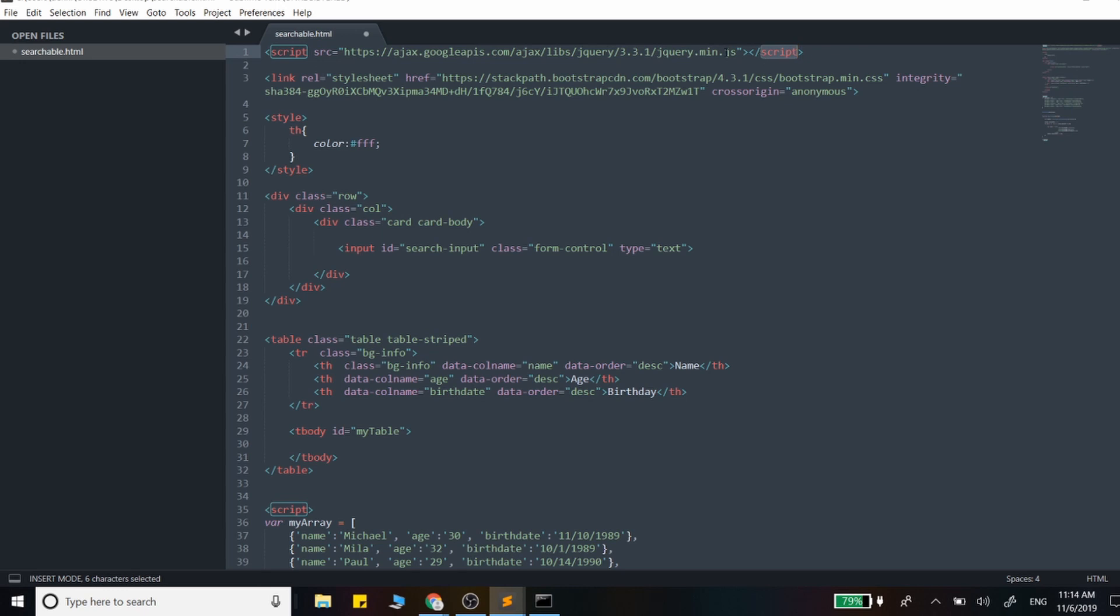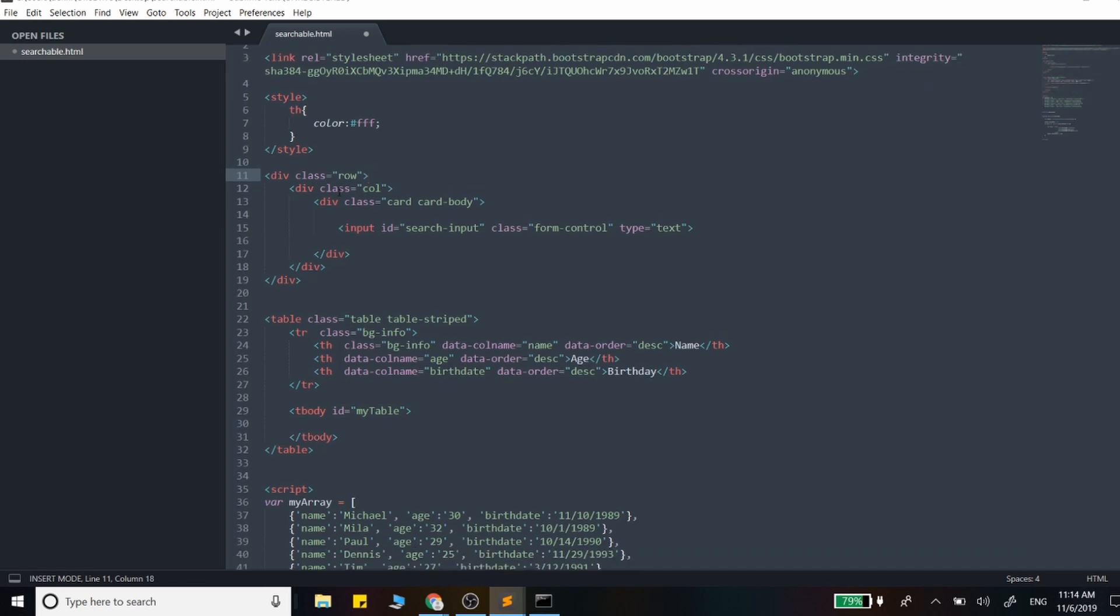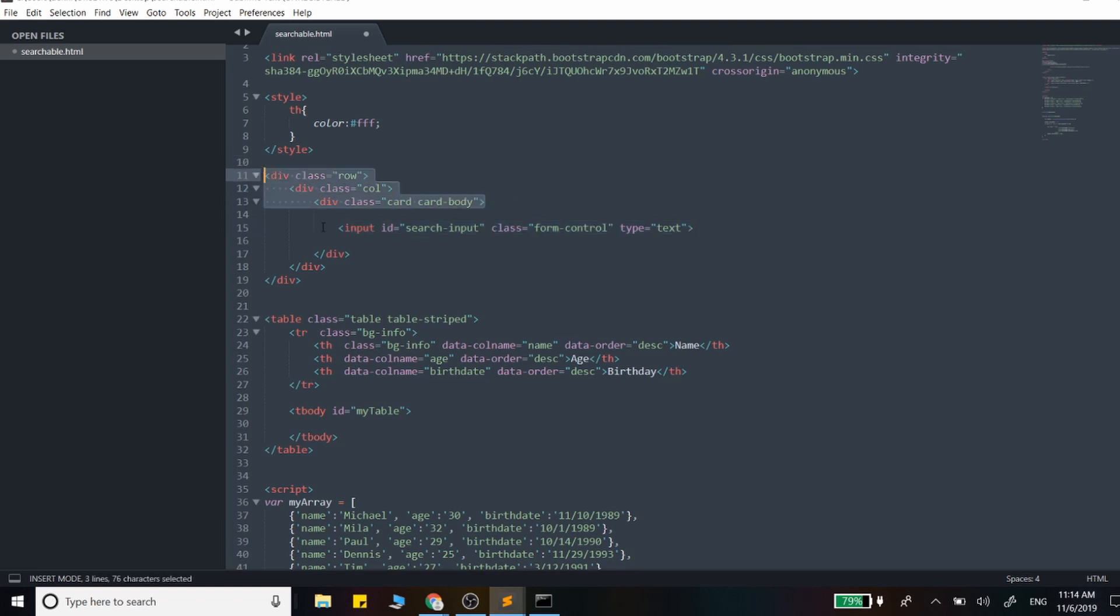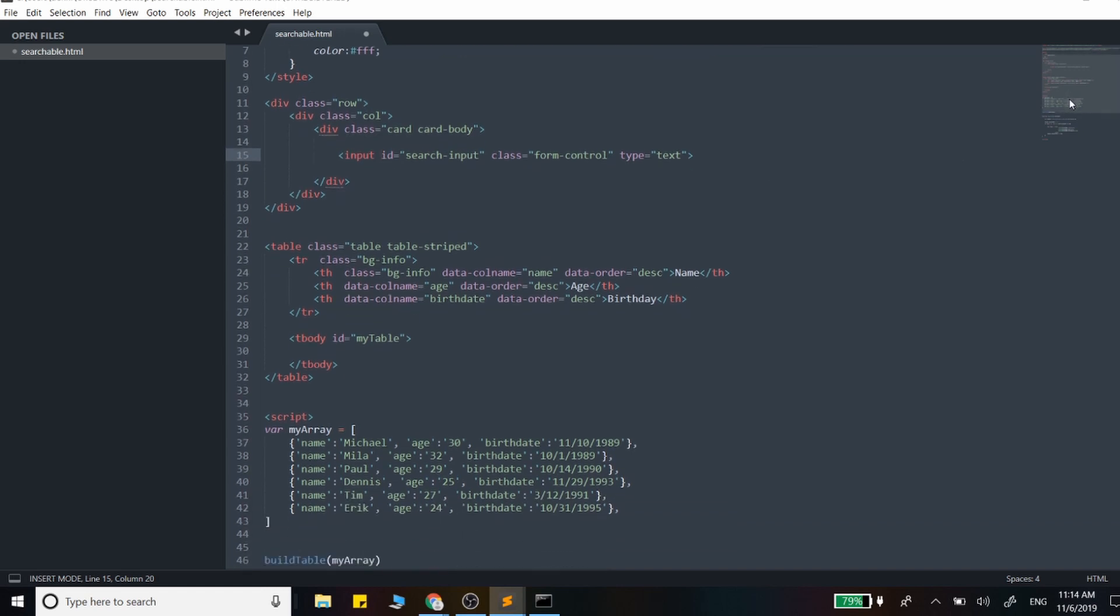We are using jQuery here, and we are also using Bootstrap for our styling. One of the new things I added in from the mini-series is this input field. We have this input field that we're going to be typing in what we want to search, and it has the ID of search input, so we'll be responding to this ID and adding an event handler to that.